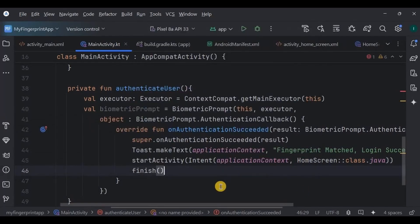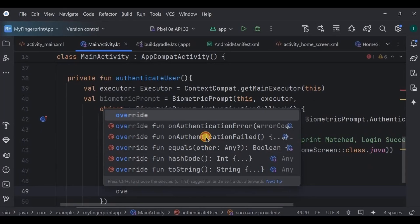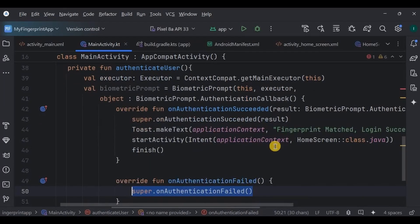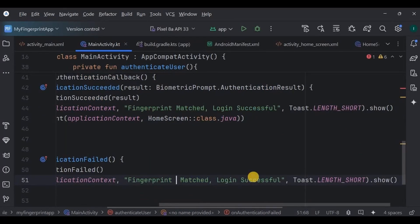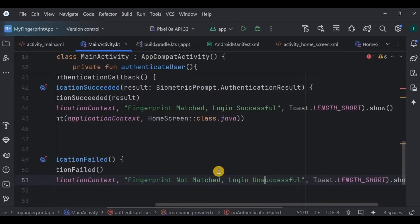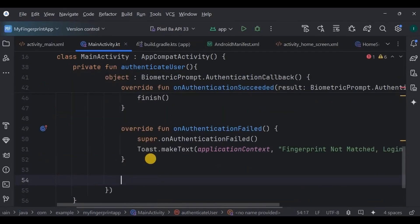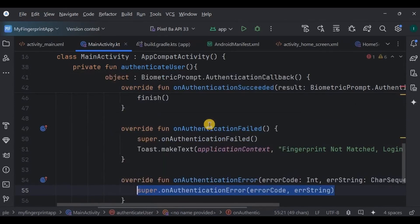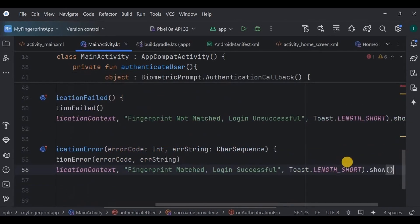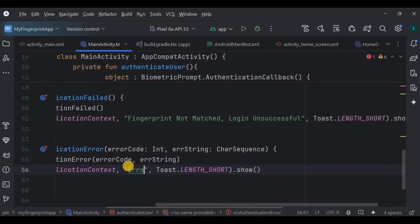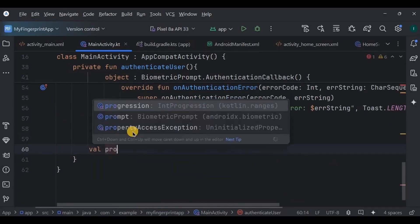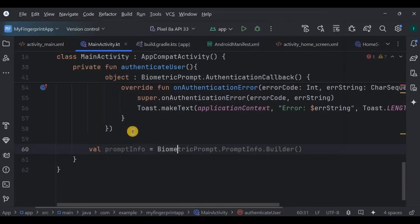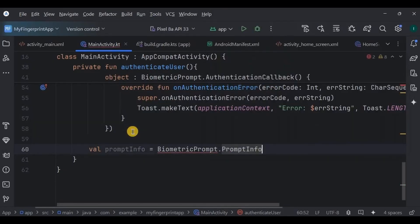Second scenario: if the authentication fails, meaning the fingerprint is incorrect, we simply show a toast saying fingerprint not matched, login failed. Then in the third scenario, if an error occurs like sensor error or too many attempts or when the user cancels the scan, throw an error toast.